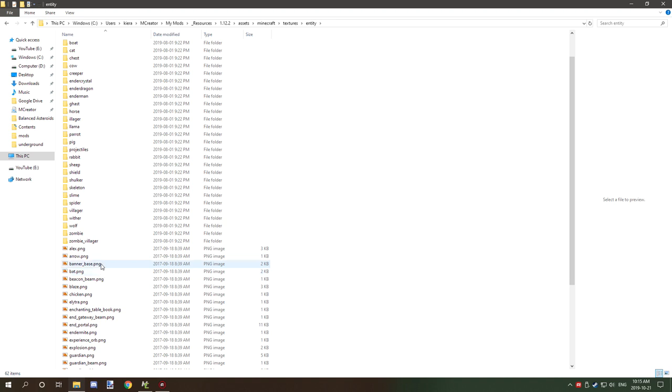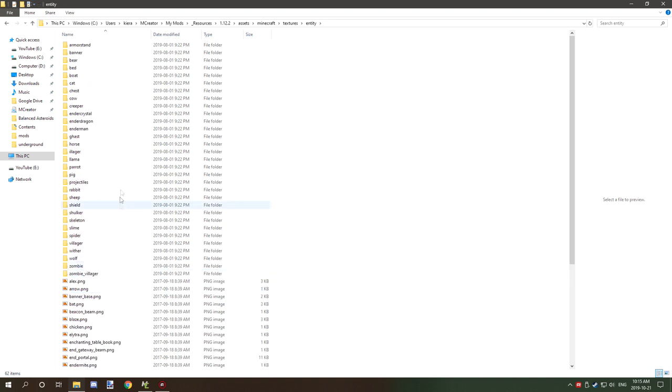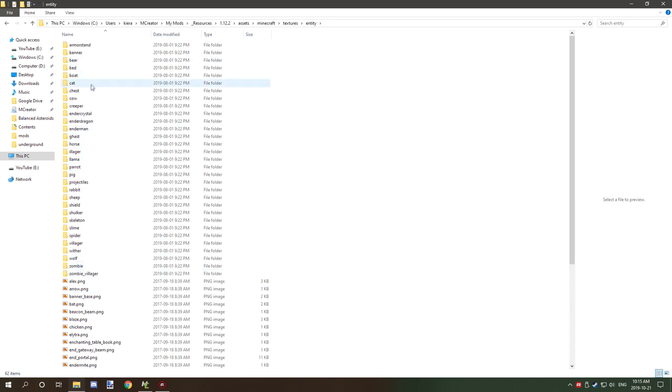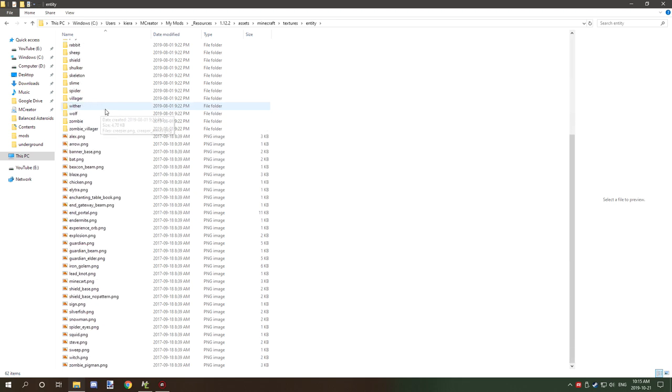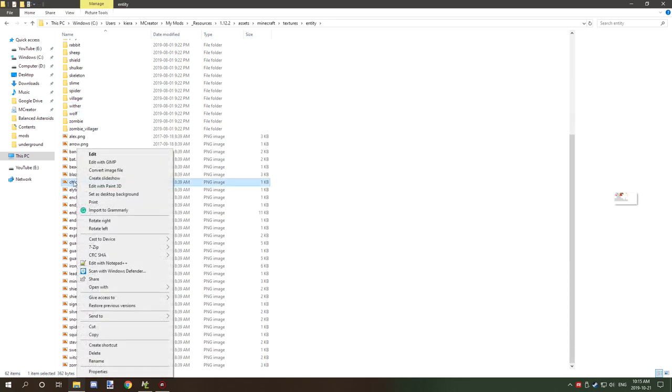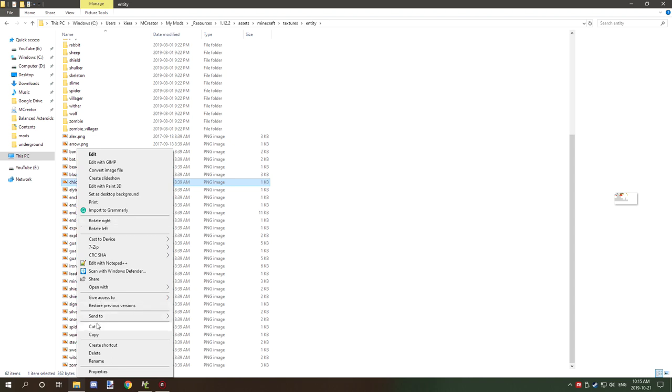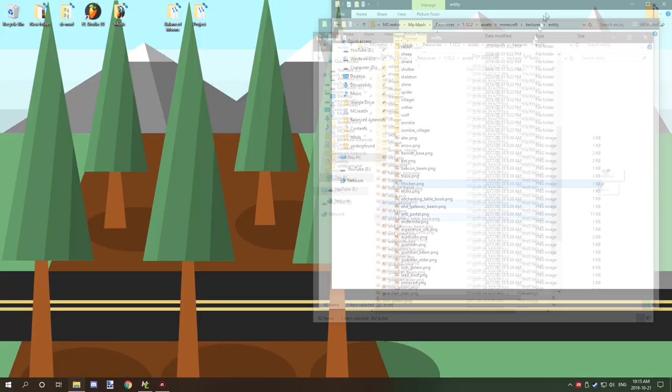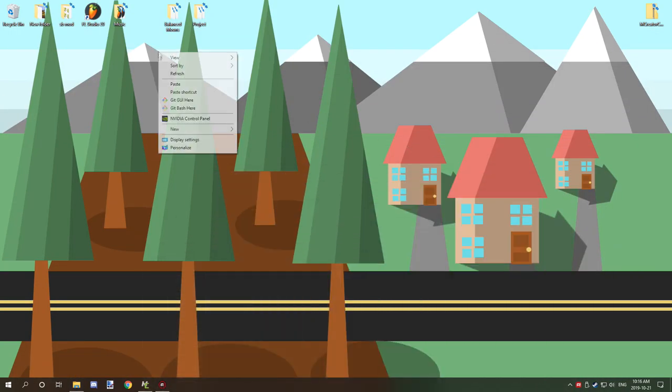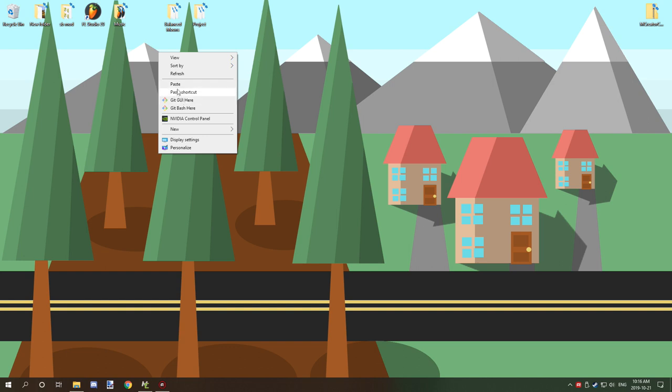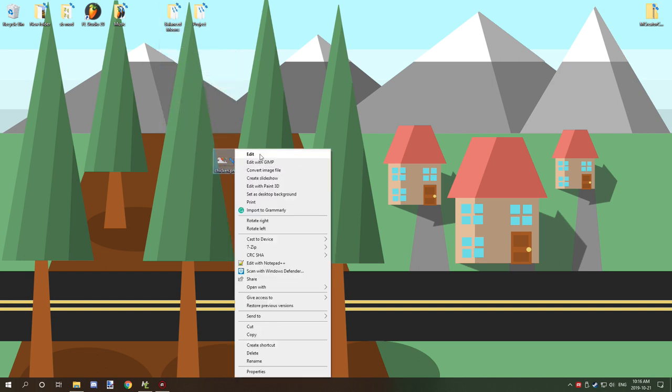We're going to be creating a chicken, so sometimes they're in folders up here, but the chicken texture is right here. We're going to copy this and bring it to our desktop where we can work with it.